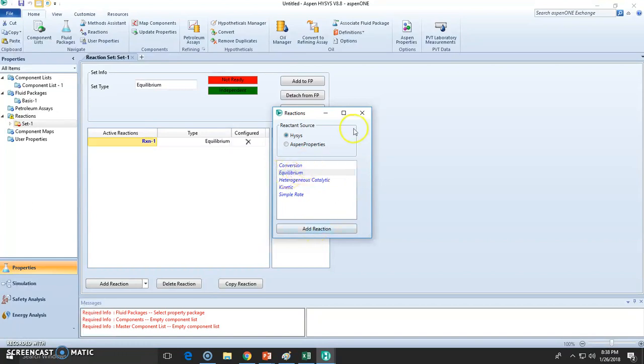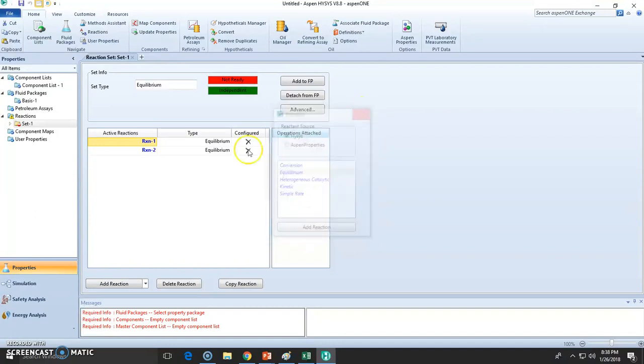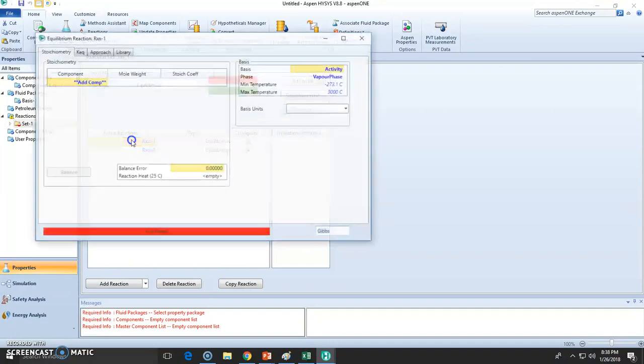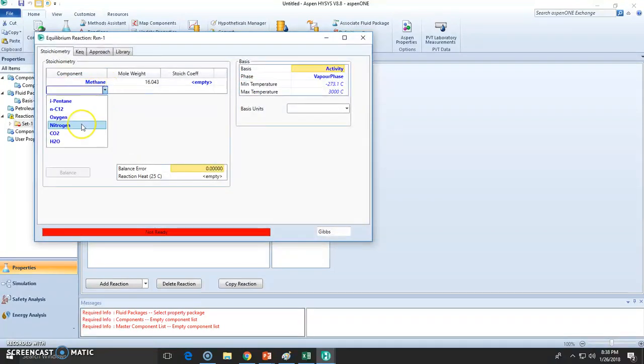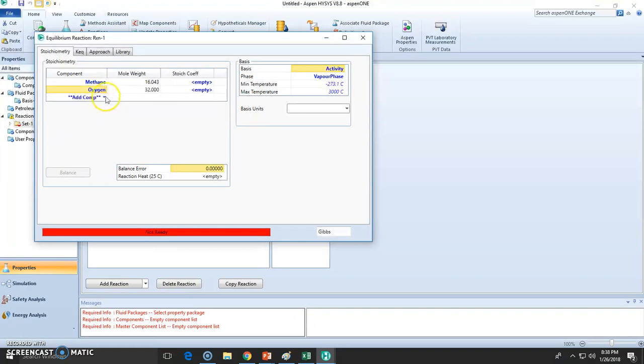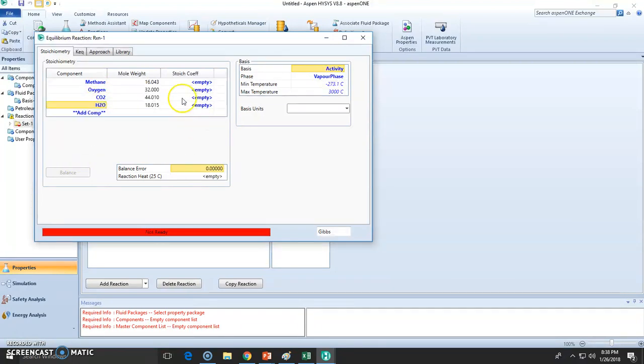Now this is the equilibrium. We're going to have at least two reactions. So reaction one will be methane plus oxygen will form CO2 and water. Now we need to use negative for reactants.